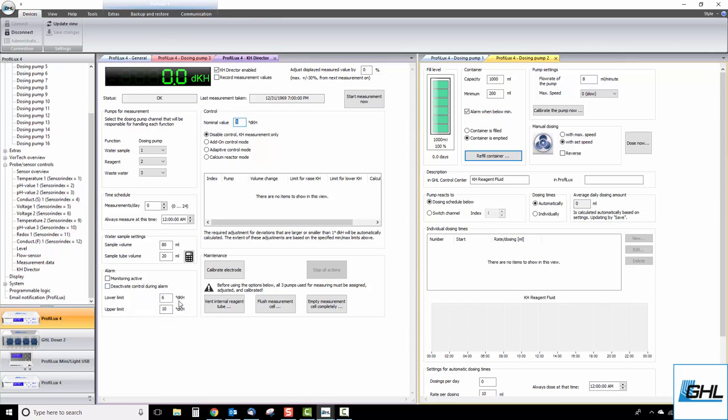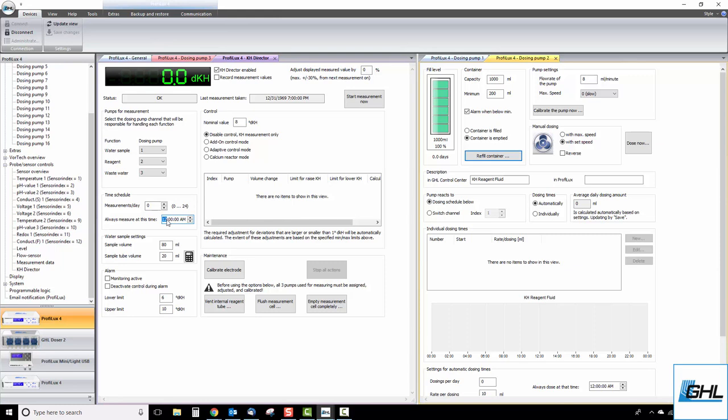In order for the KH director to automatically test your water, you must specify how many times per day you want the KHD to test. That can be done here. You can have the unit test anywhere between 1 to 24 times per day. You can also specify the starting time for when the first test of the day should take place. The testing times that come after the first test will be automatically split evenly throughout the day. For example, if you wanted to test 2 times per day, starting at 10 am, the KHD would automatically calculate the time of the second test, which would happen at 10 pm.